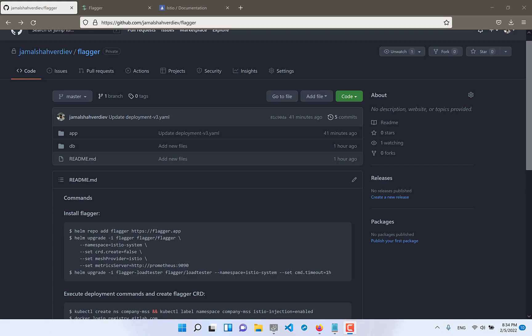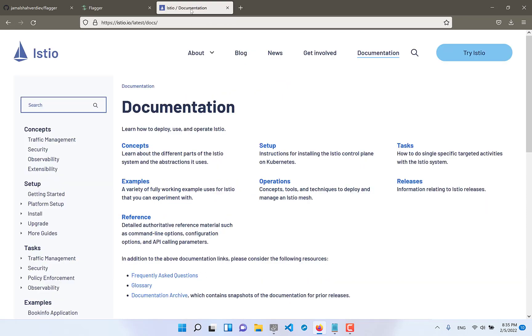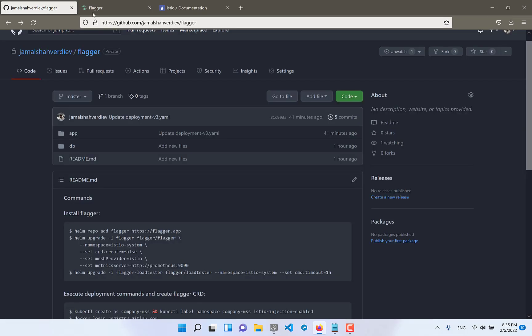You can find a lot of information about Flagger and Istio from the official page which I opened here. Really it's a lot of documentation, huge documentation you can find from here.